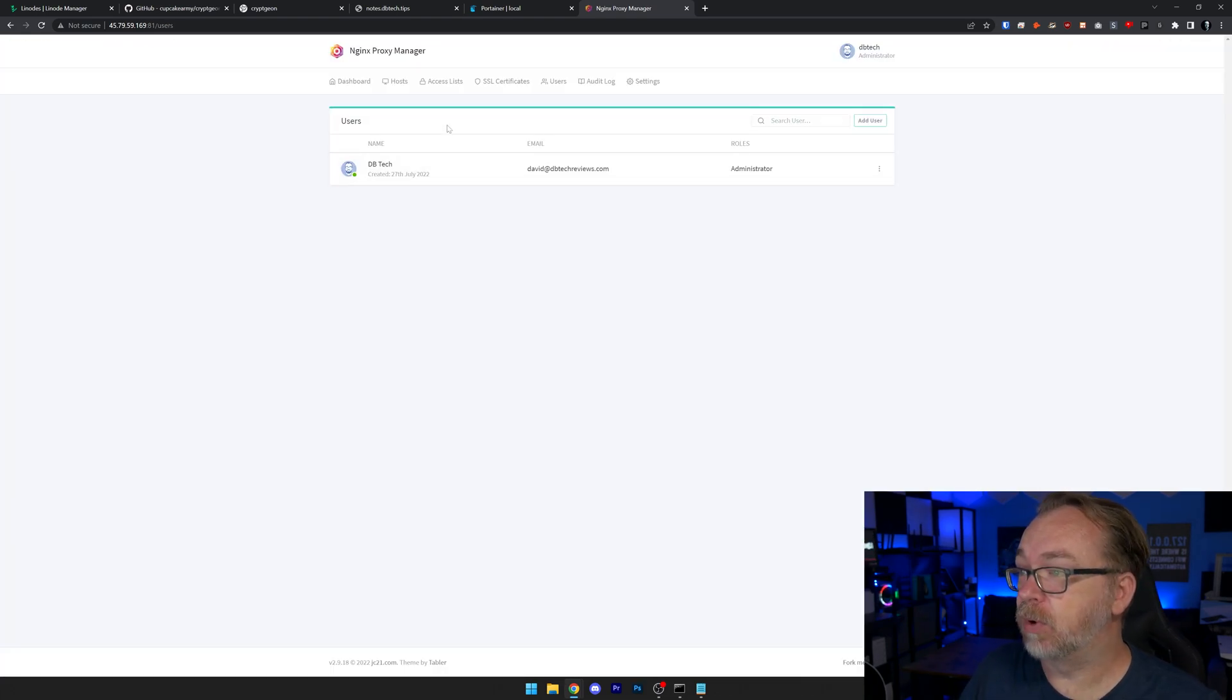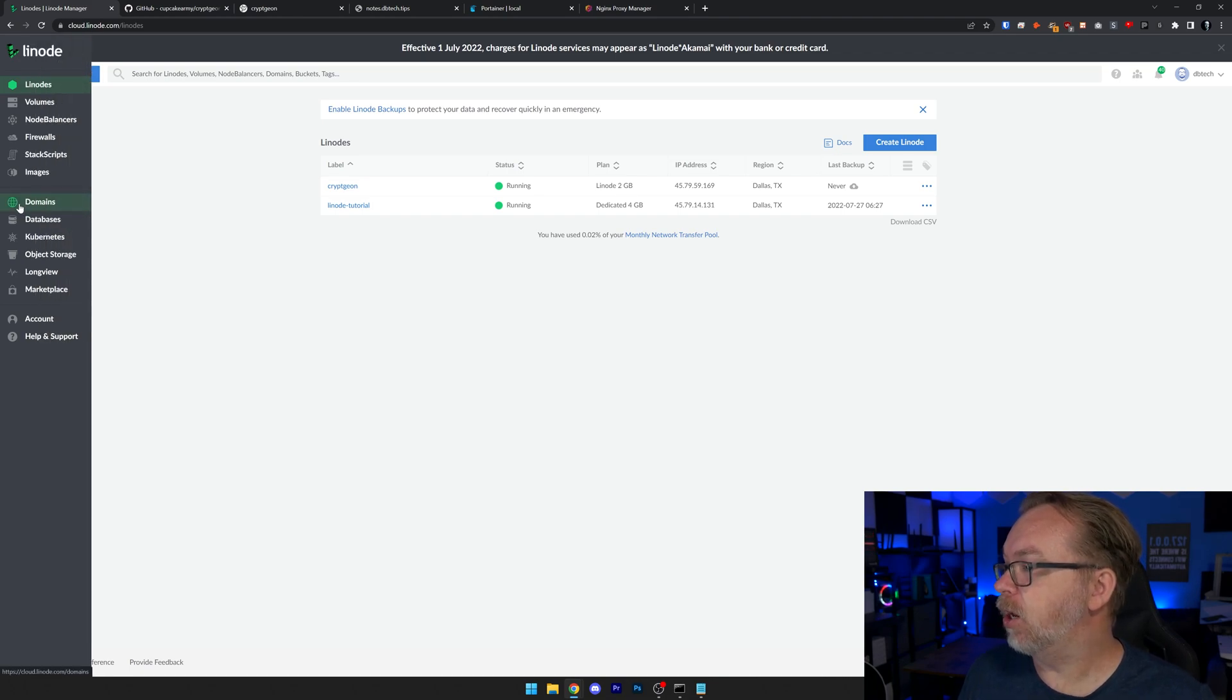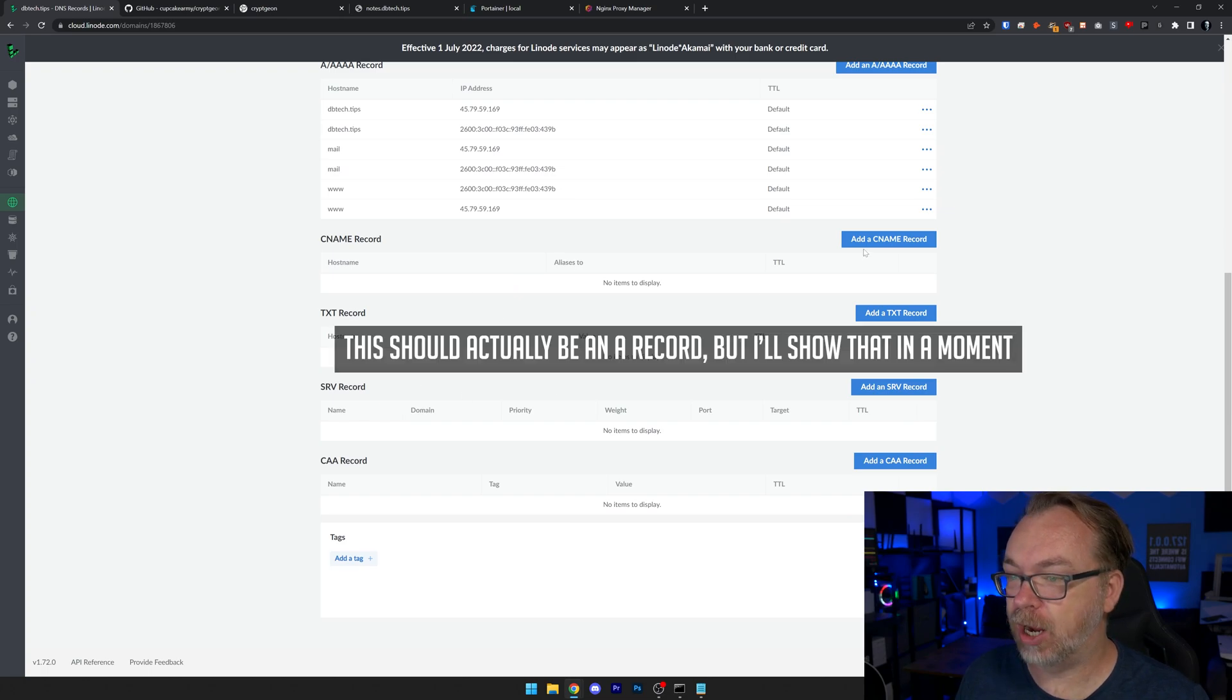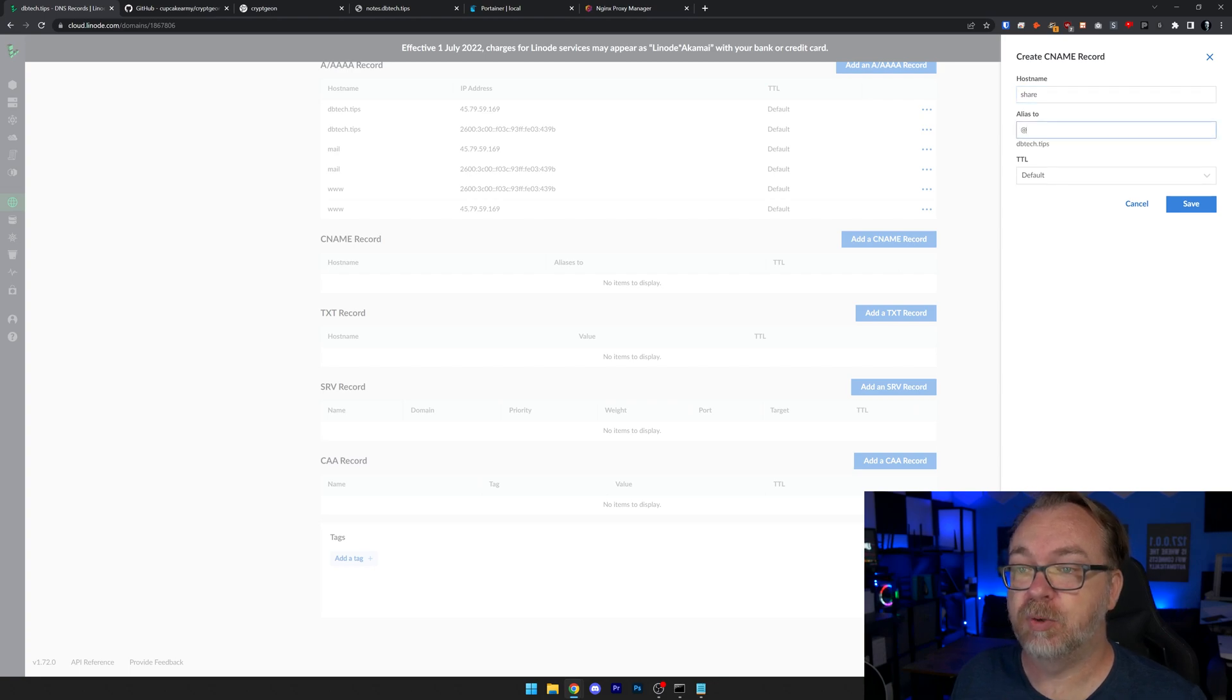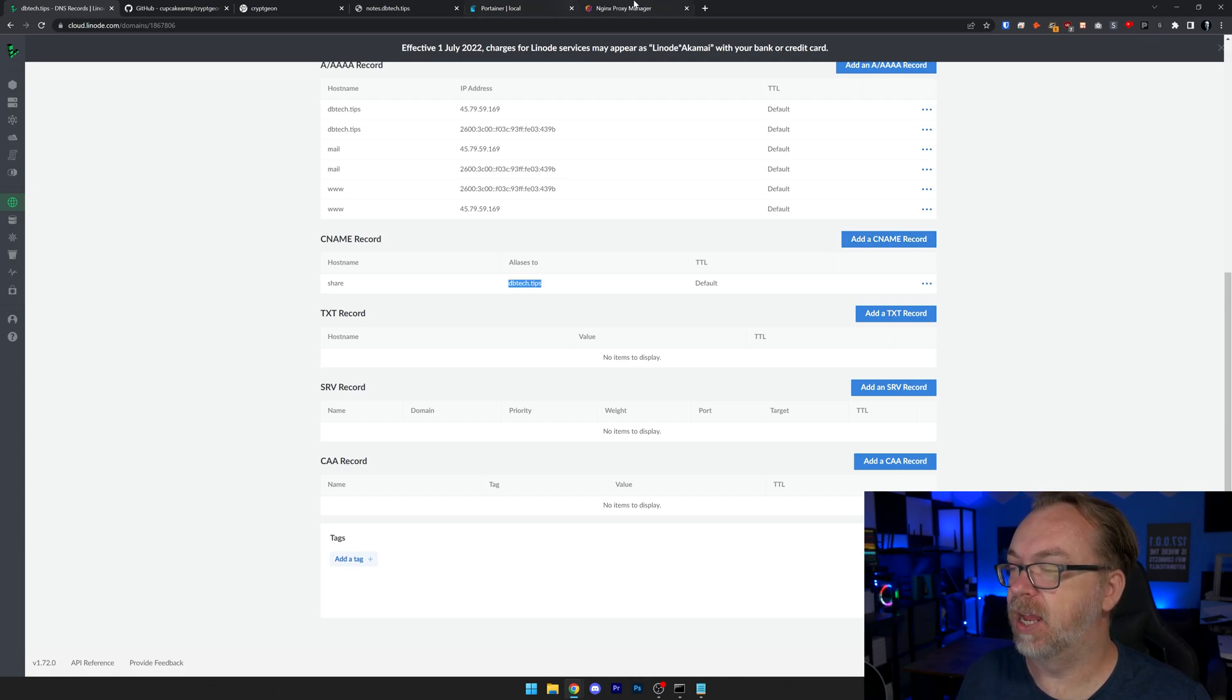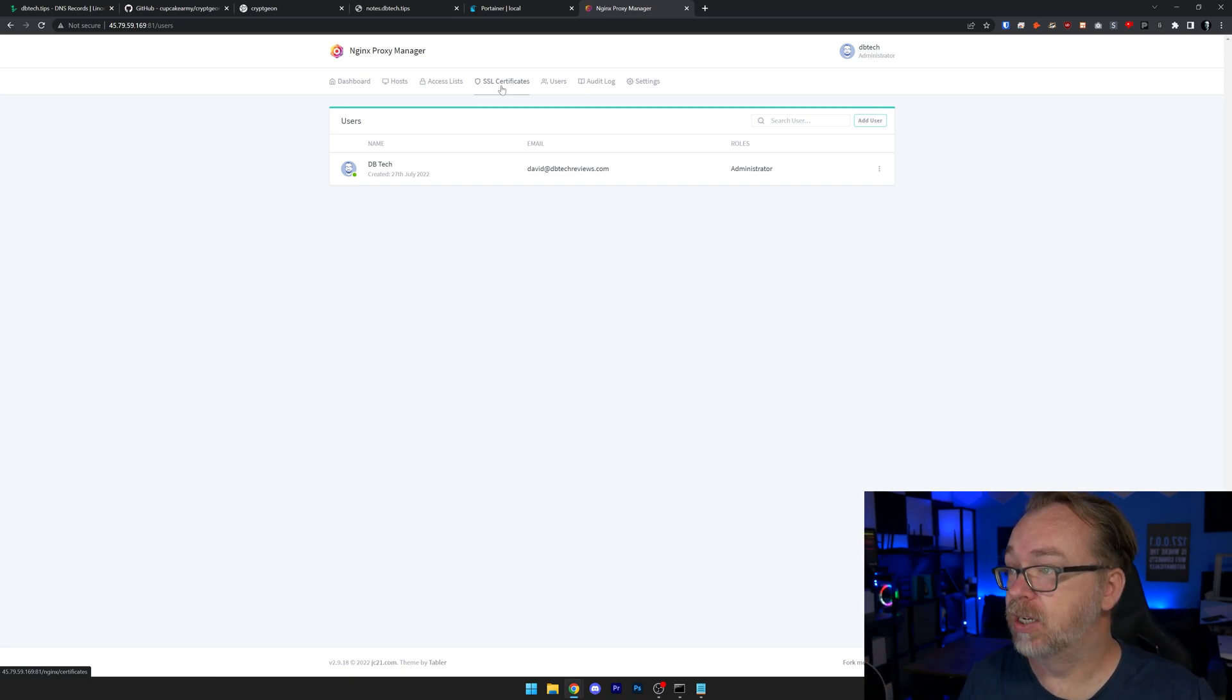The first thing I want to do, though, we're going to do two things simultaneously somehow. We want to figure out what subdomain we want to use for this. I'm just going to set up a subdomain that's share.dbtech.tips. So in order to do that, what we're going to do is head back over here to Linode. We're going to go to domains. We're going to go to dbtech.tips. And what we're going to do is add a CNAME record right here. And I'm going to call this share. And then our alias will just be the at symbol and we'll click save. So now we've got share.dbtech.tips. I'm just going to copy that.